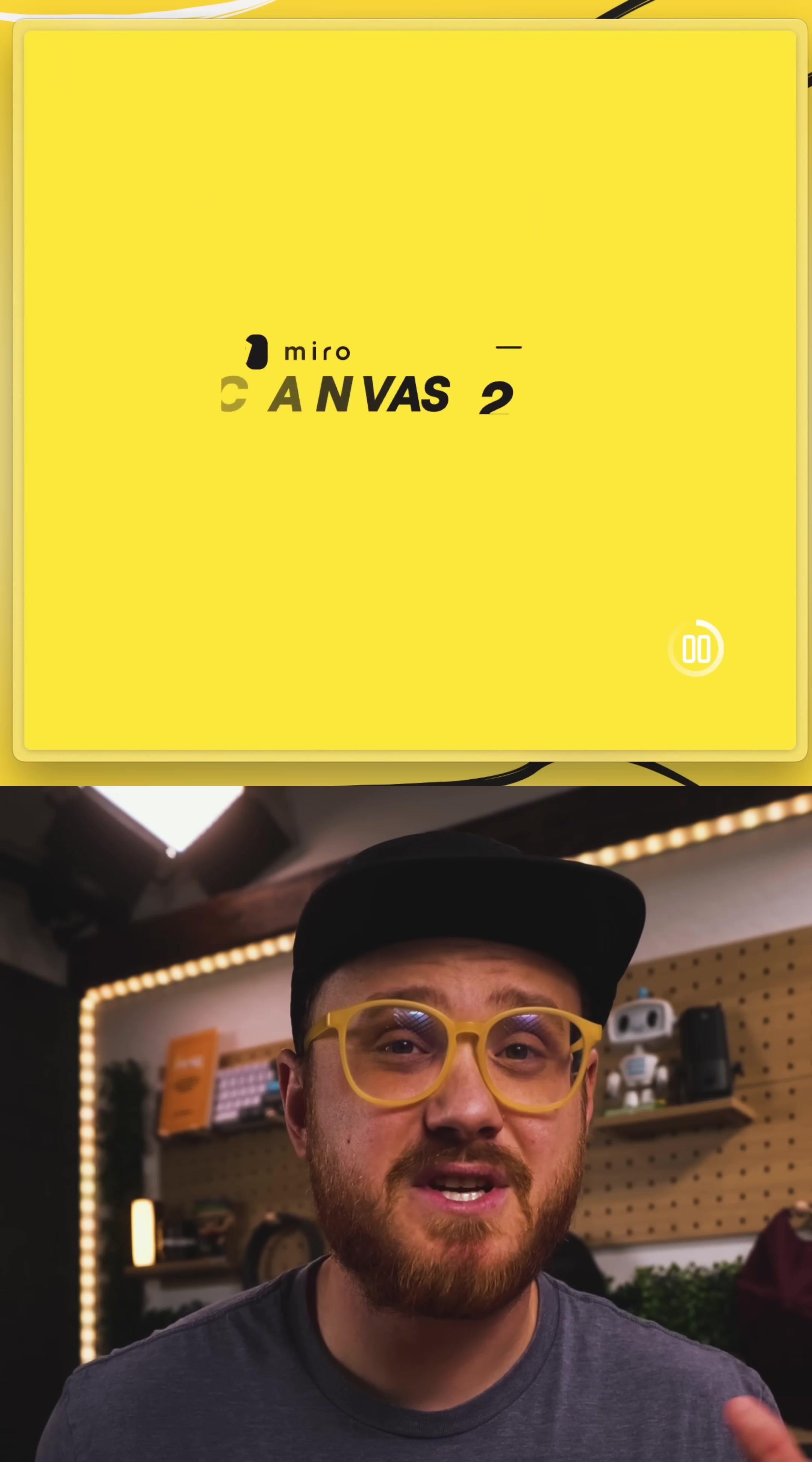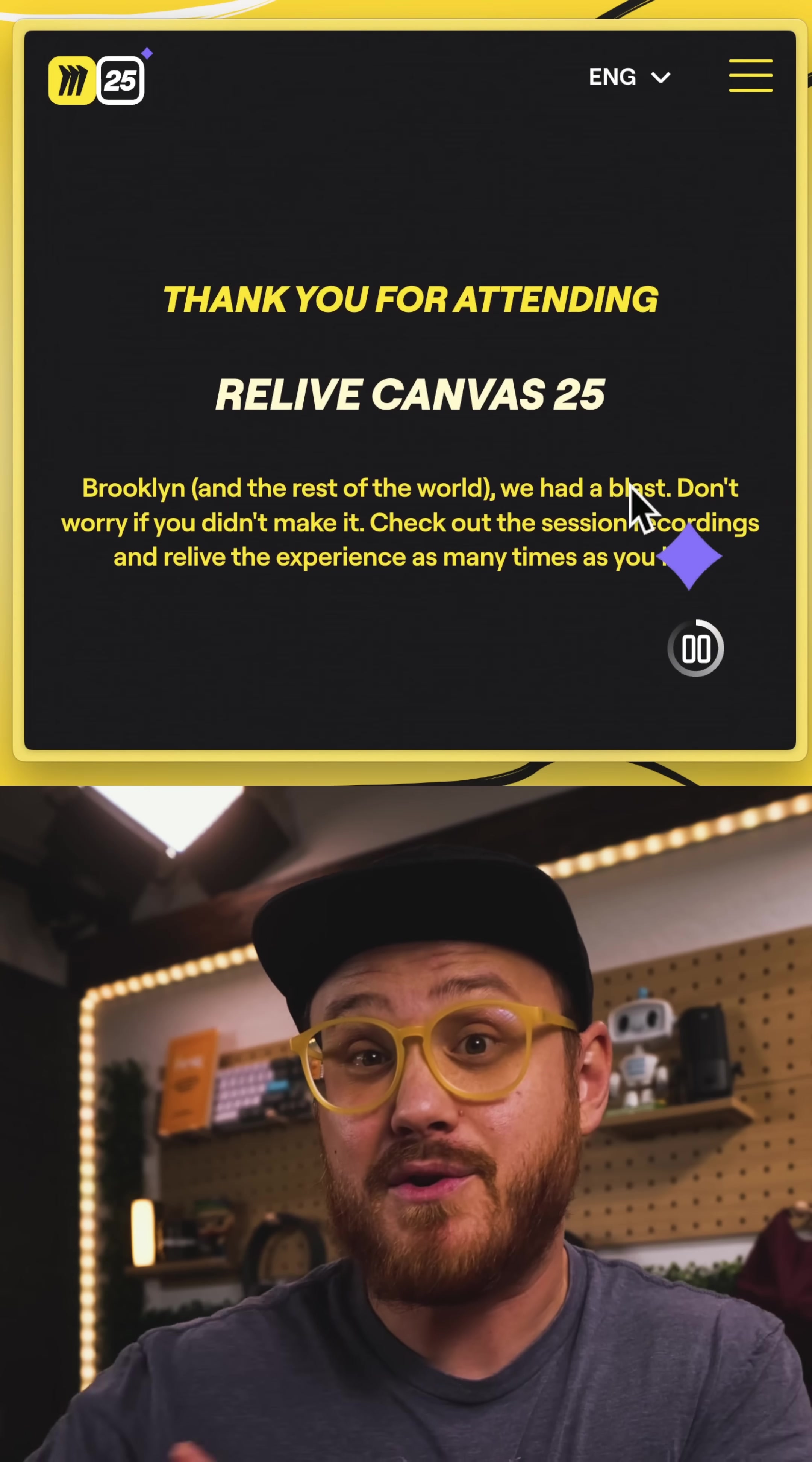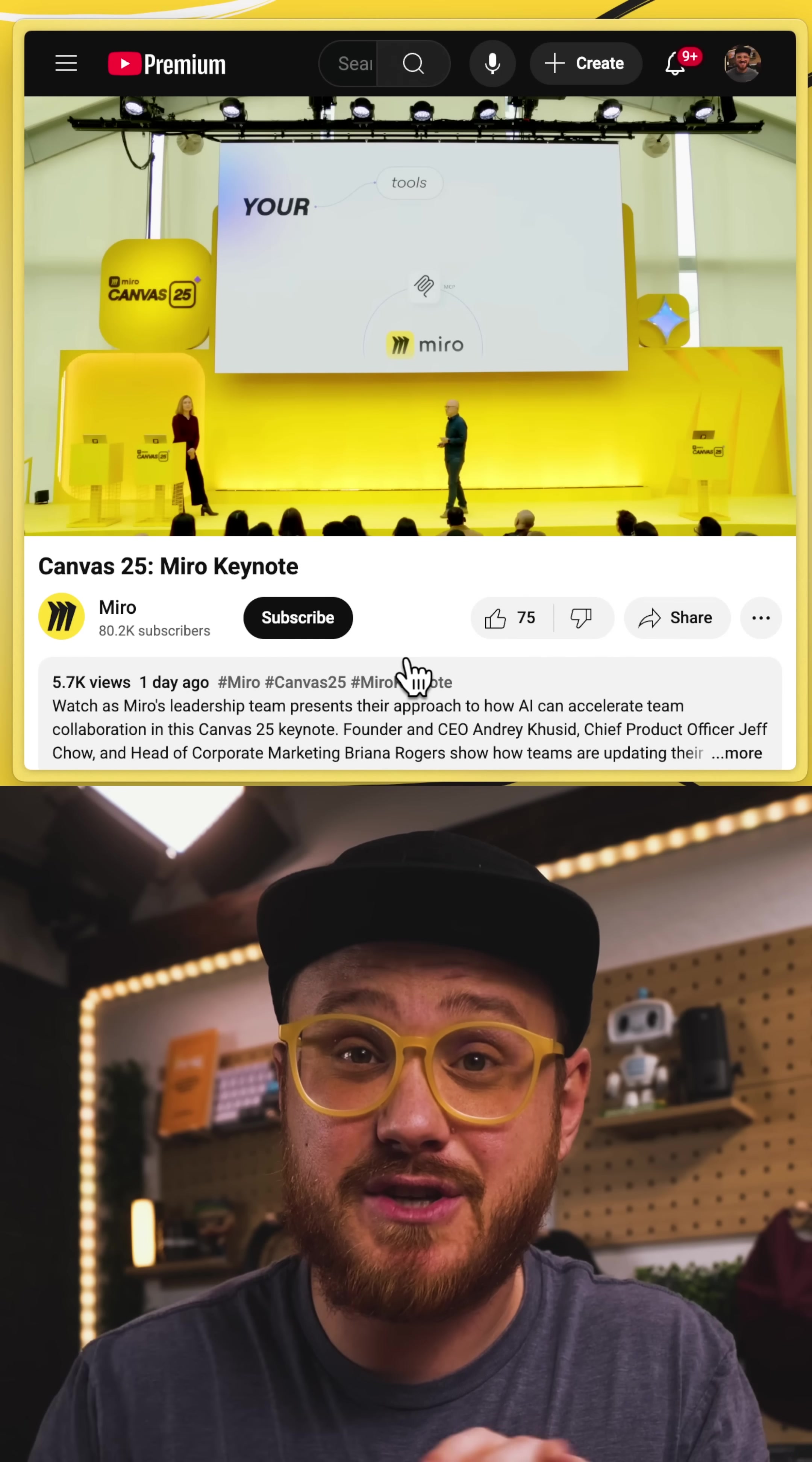And seriously, it's just a coincidence that I'm leaning into the yellow color. But just yesterday, there was Miro Canvas 25, a keynote announcement by Miro about all the new things that are coming up in Miro. And there's some things I'm actually really excited about.